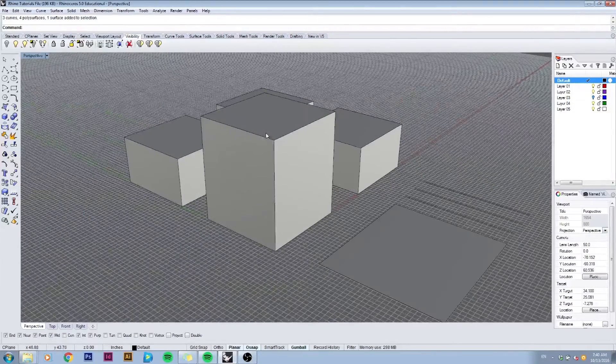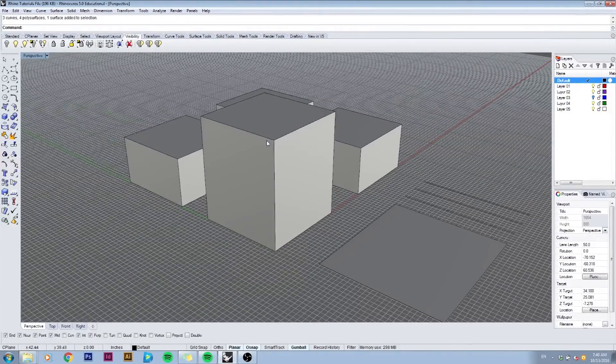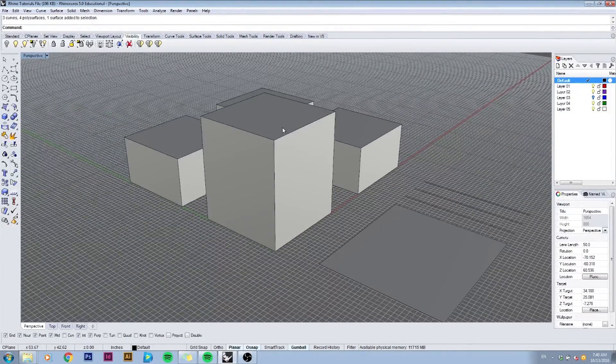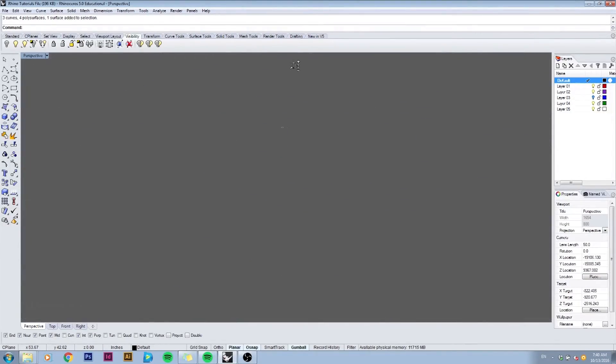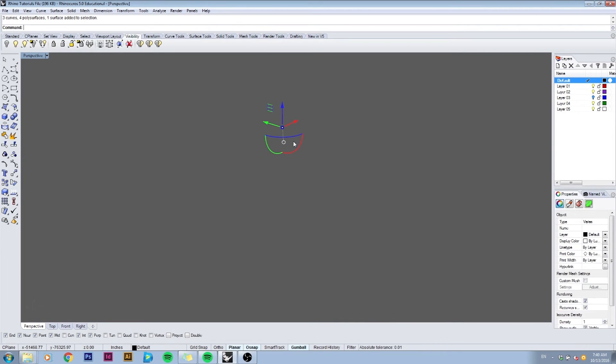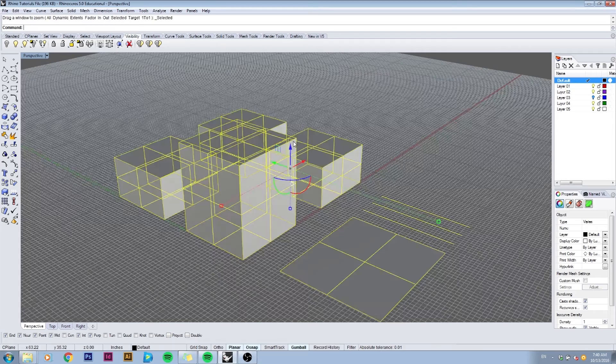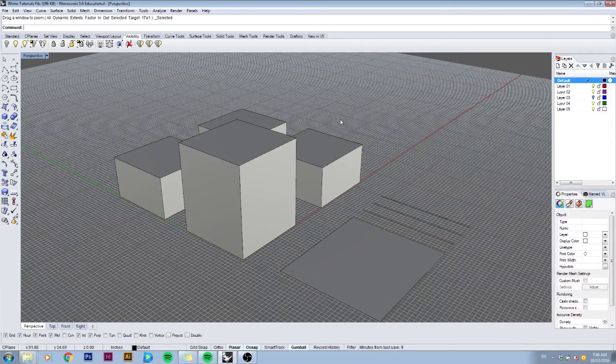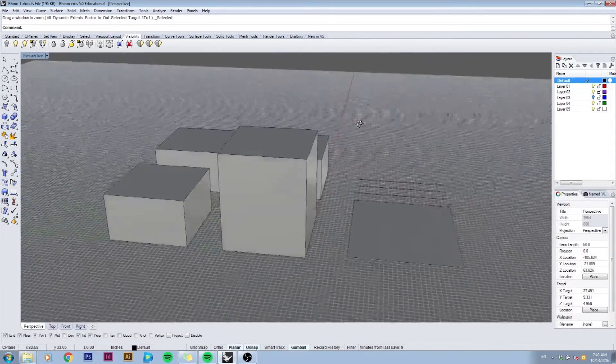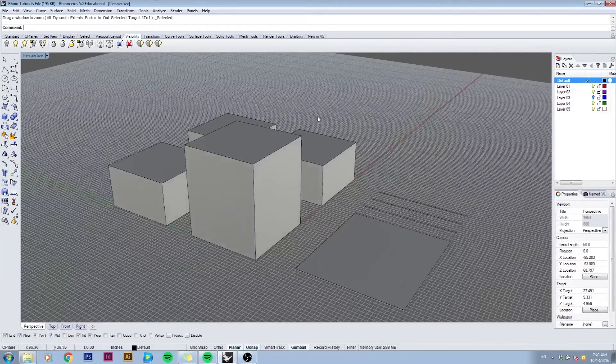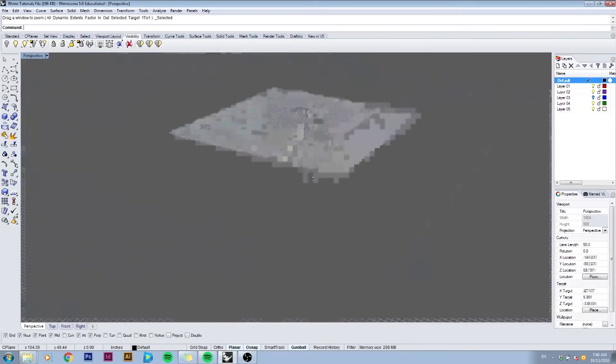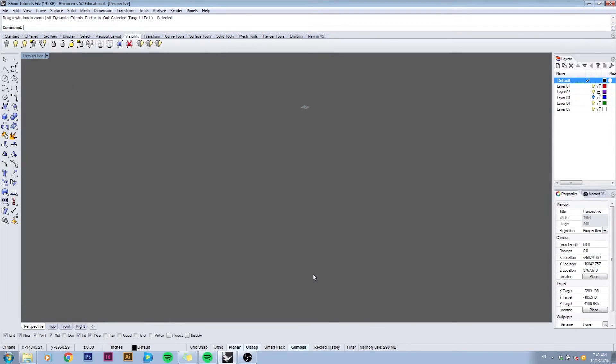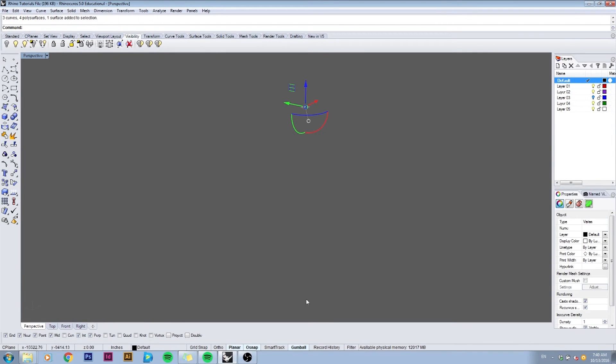Let's say if you accidentally zoom way out and you can't see your model anymore, you can always use Ctrl+A to select your model and type in ZS, which will zoom selected objects. This is a great way to find your way back. So let's do that again, I'll zoom all the way out.